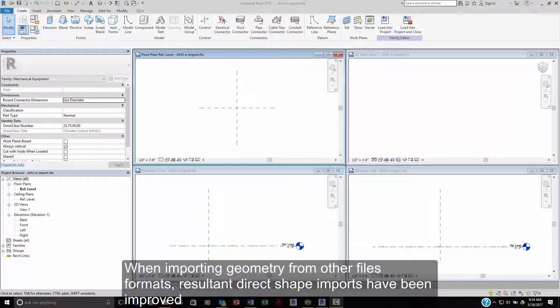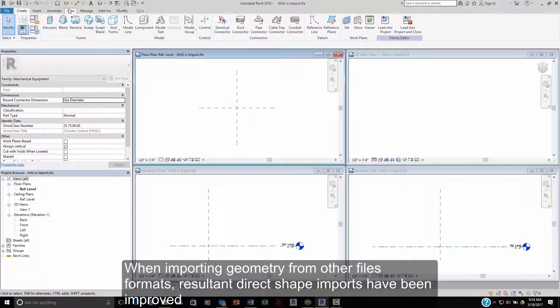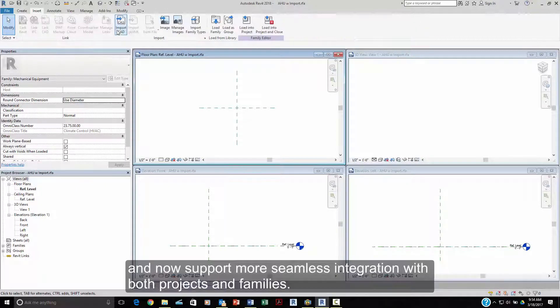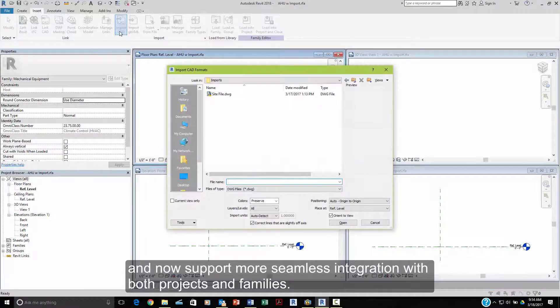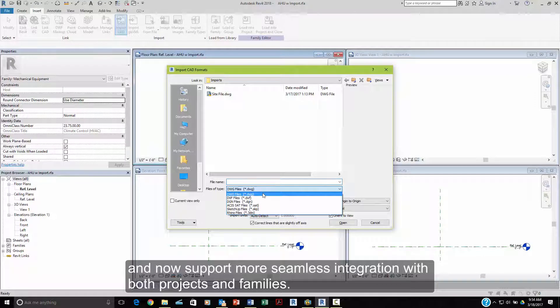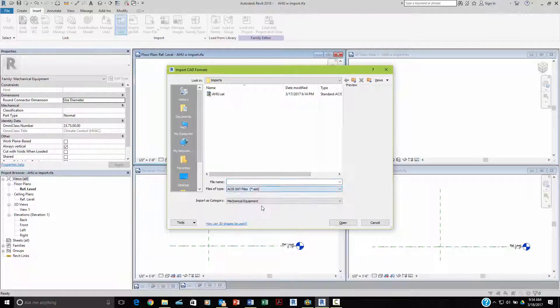When importing geometry from other file formats, the resultant direct shape imports have been improved to now support more seamless integration within both projects and families.